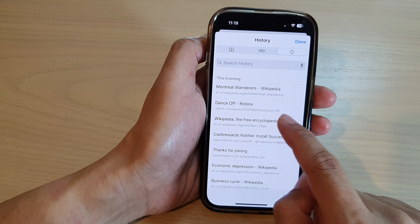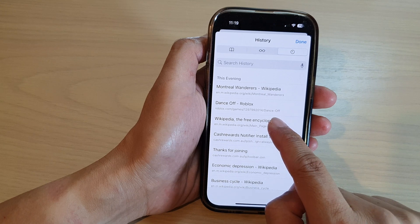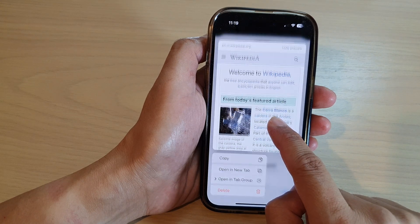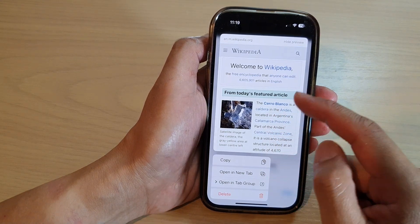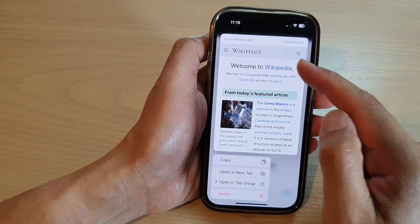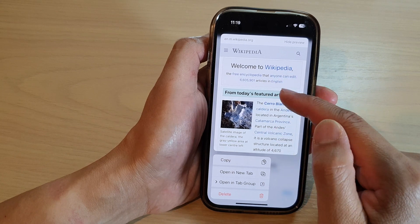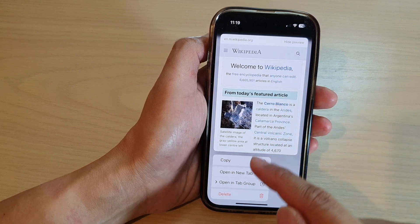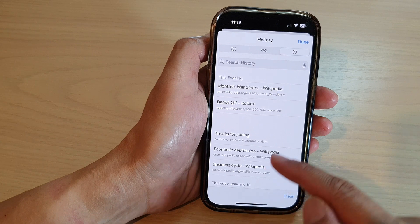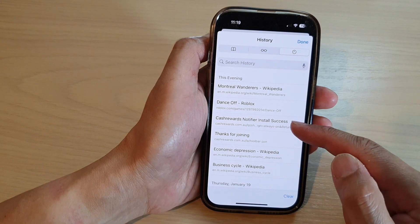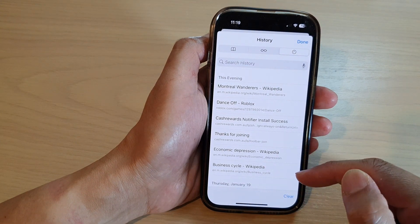You can also touch and hold on a web link, and from the pop-up it will give you a preview of that page. At the bottom, tap on the delete button to remove that item from your search history.